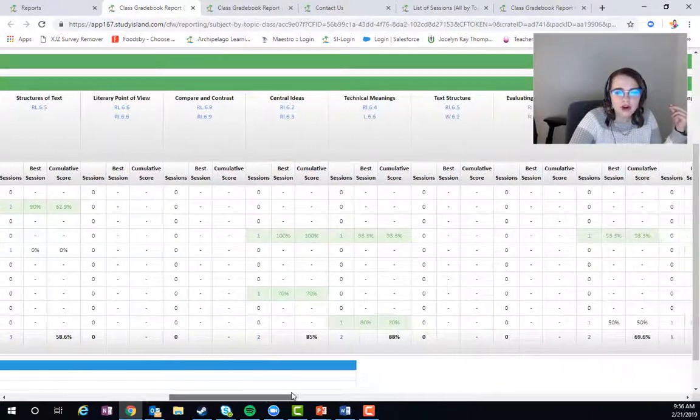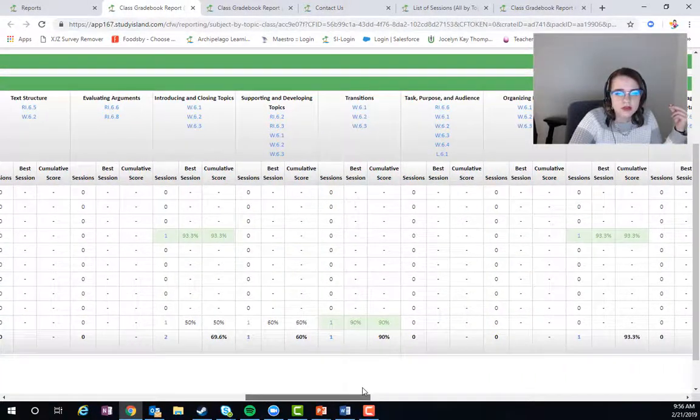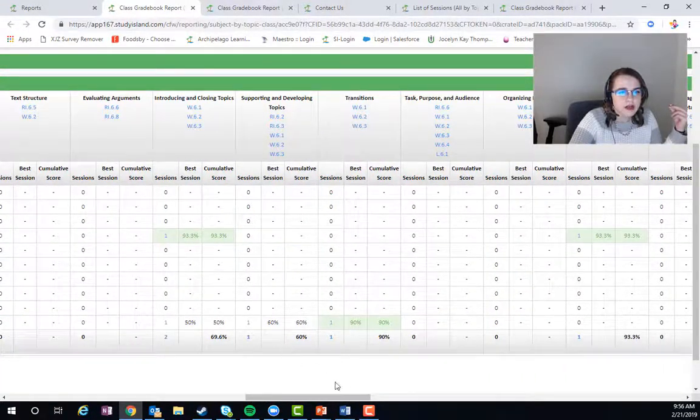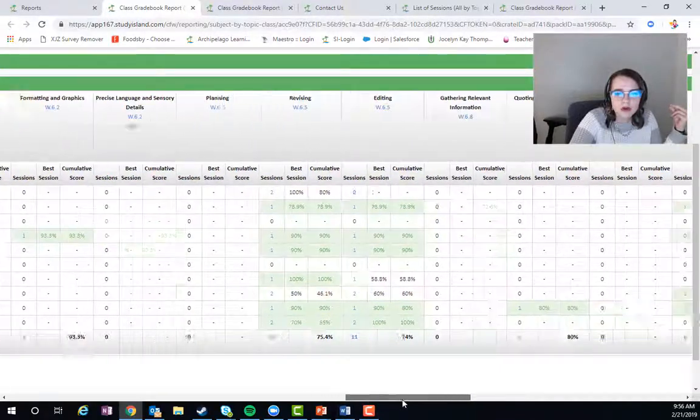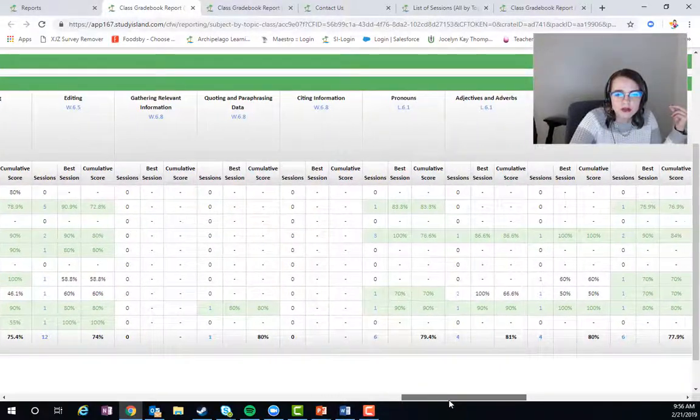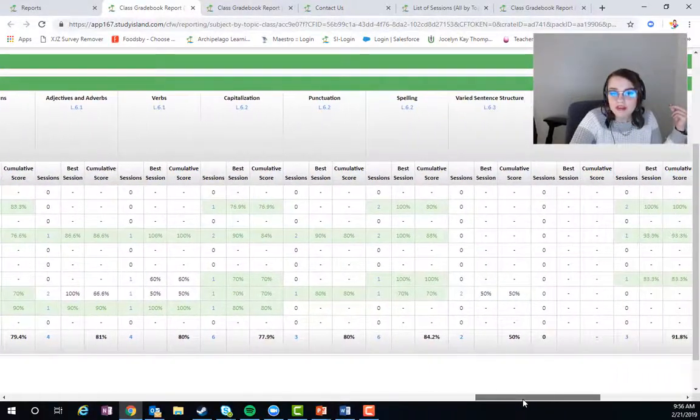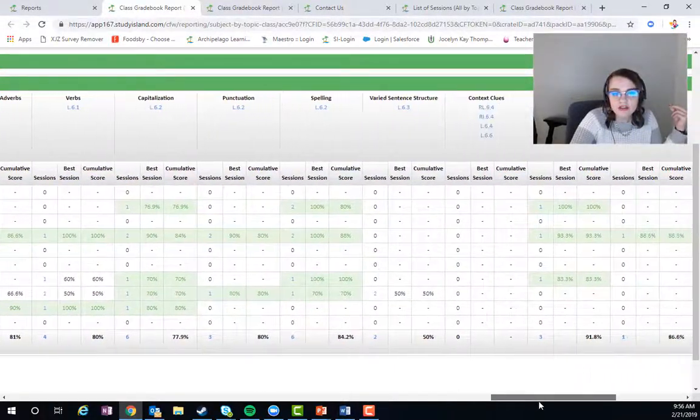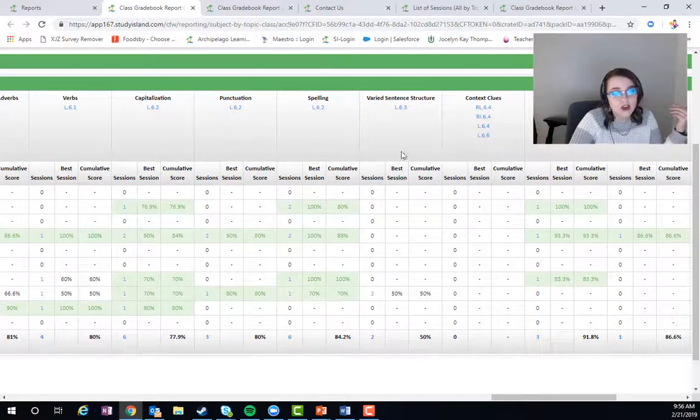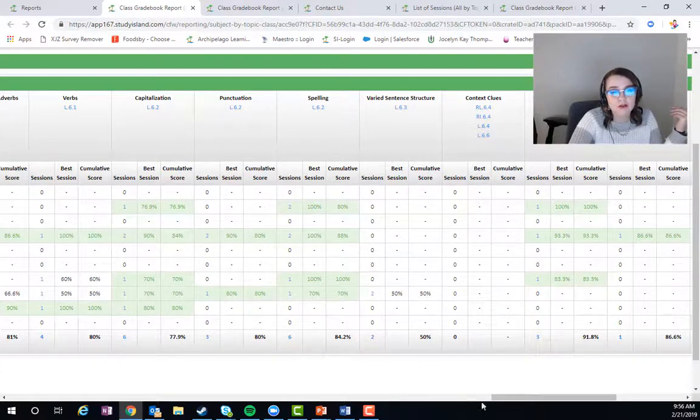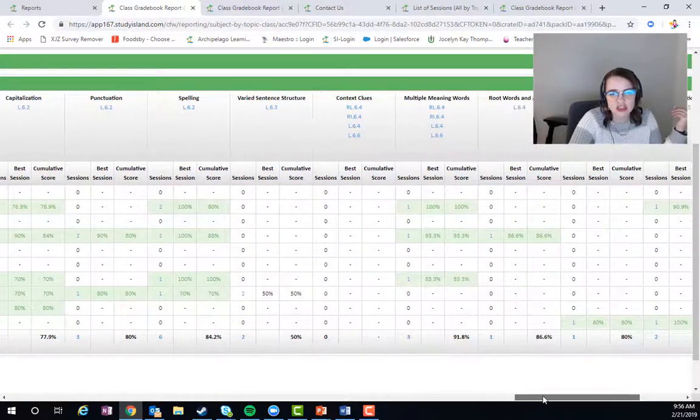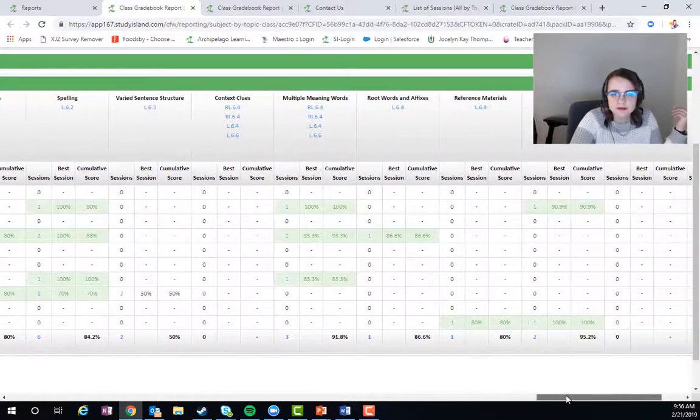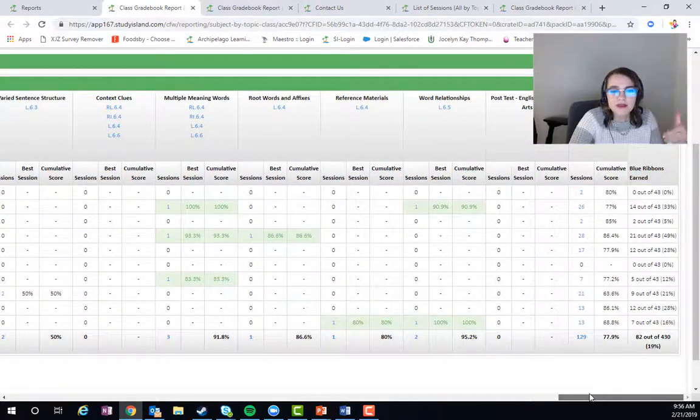But we know that maybe they're not doing so hot over here in - well, let me find one. Maybe we were just kind of crushing it across the board. Okay, so we're generally not doing too hot. We haven't done a whole lot, but we're not doing too hot in varied sentence structure.